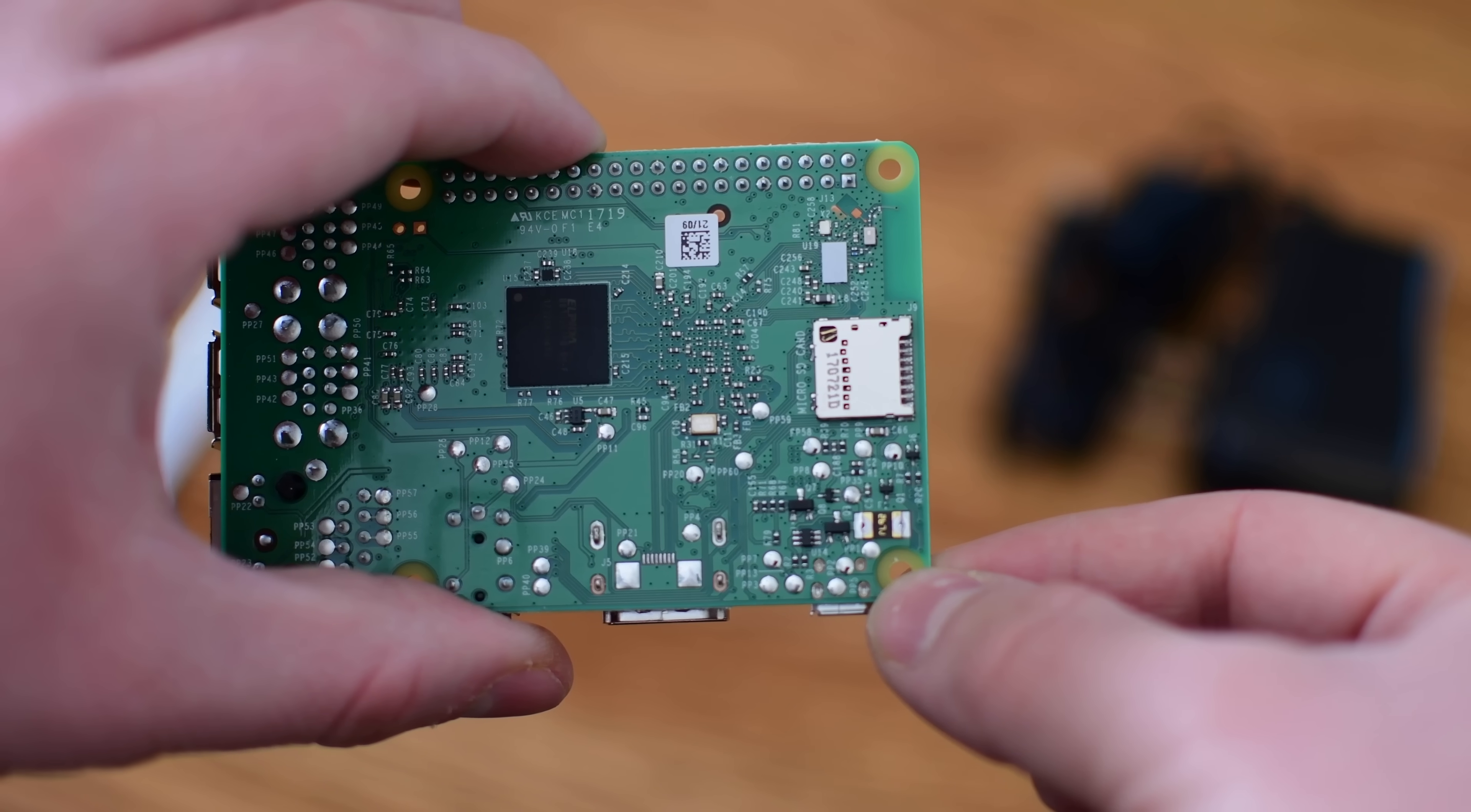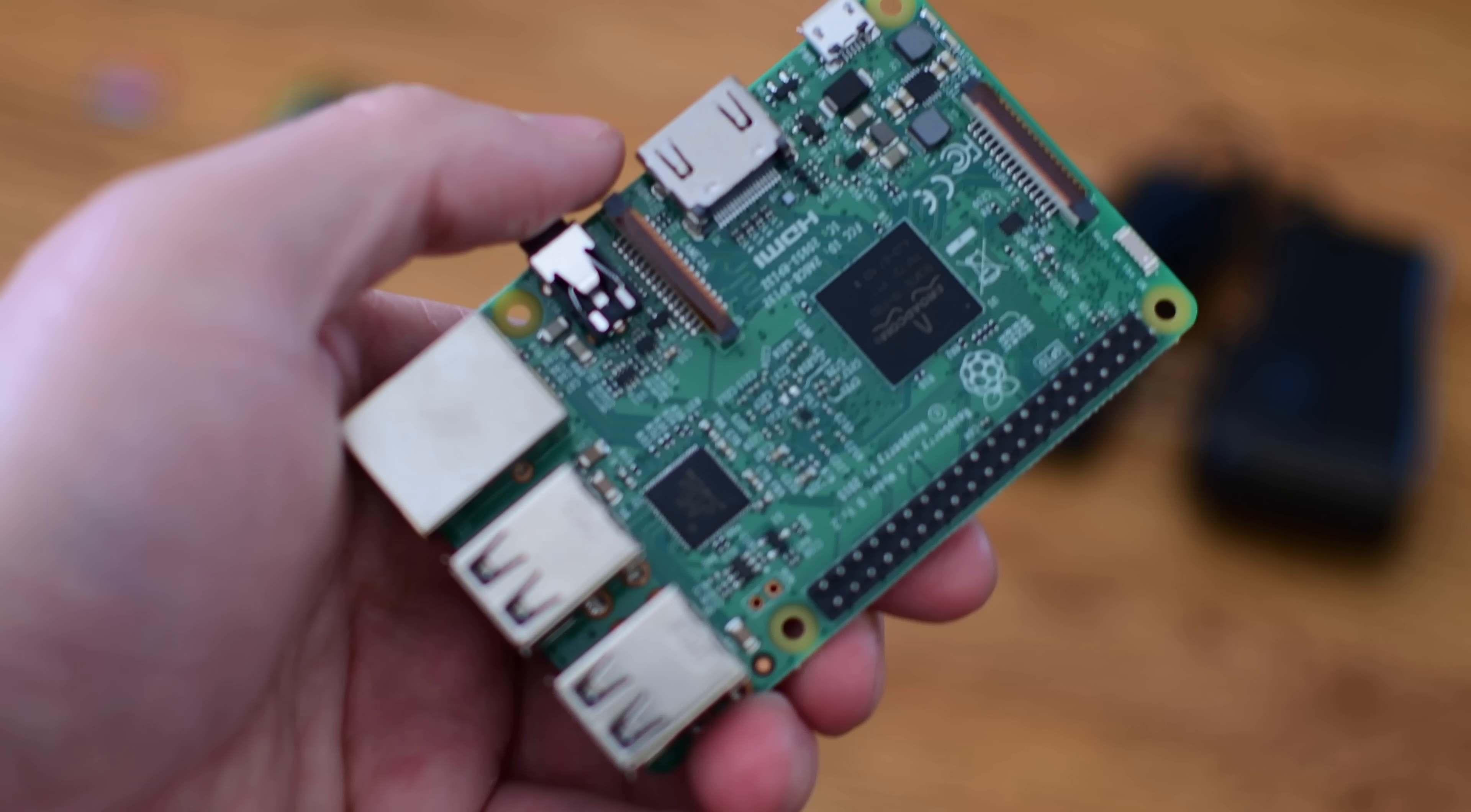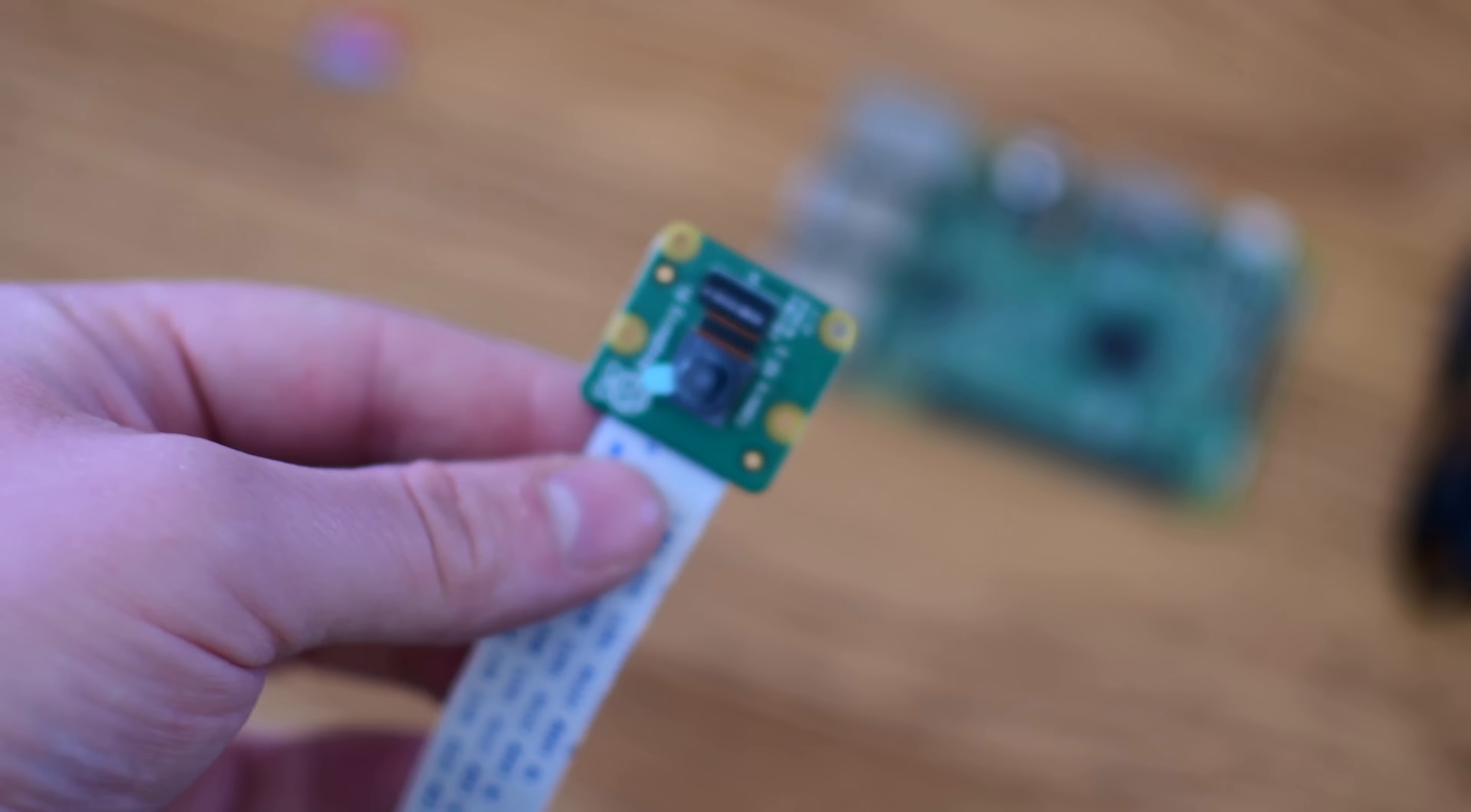Now this is just completely naked, but you can buy housings for these. If you do want to kind of make this more permanent setup, go pick up a housing. They're not that expensive.